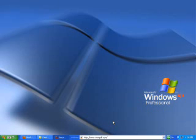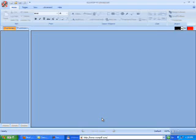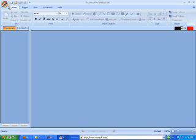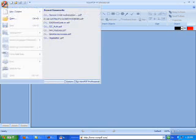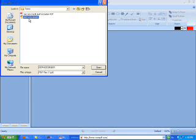As promised, I'm going to show you how I used a cool PDF editor called NowPDF Professional. This is the program right now, and let me open a PDF file.